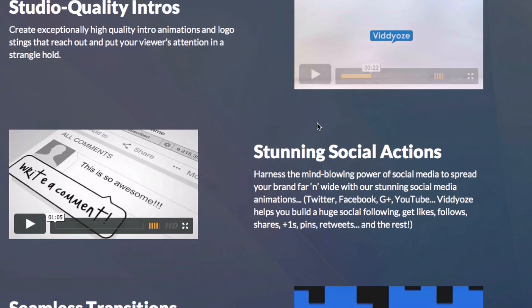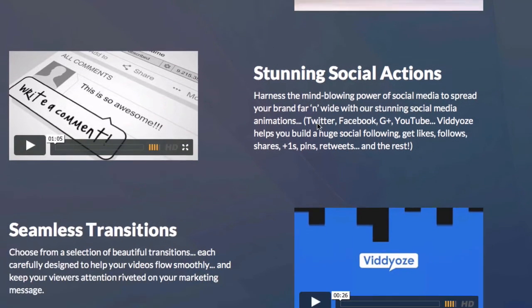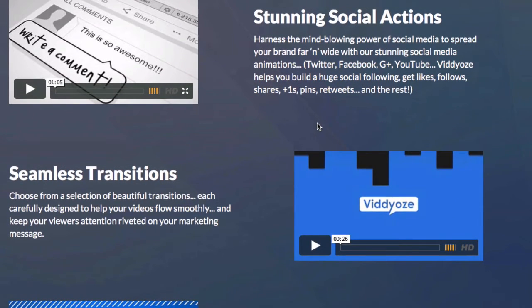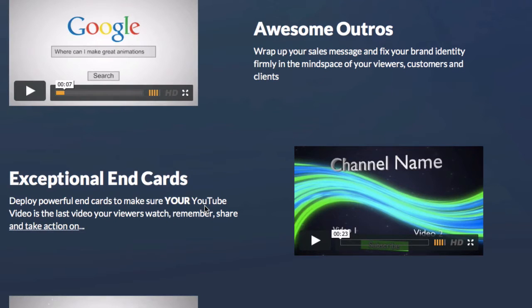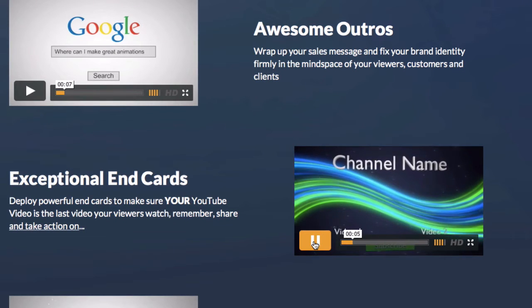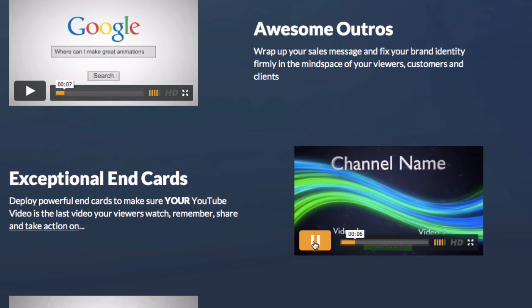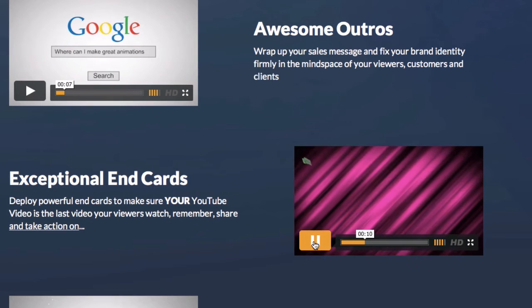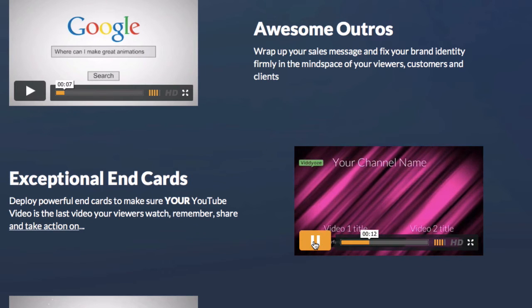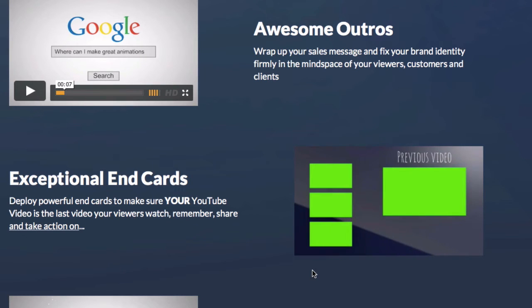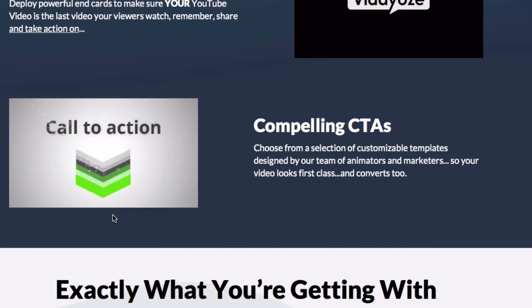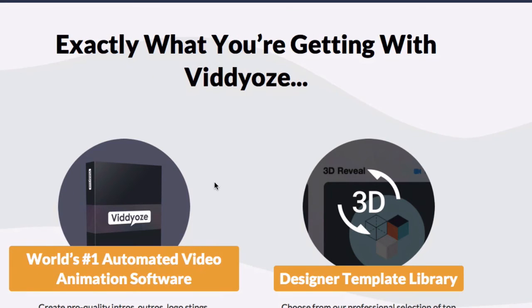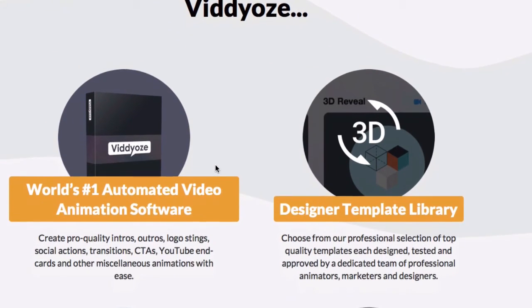Get stunning social actions, seamless transitions, awesome outros, exceptional end cards, and compelling calls to action.